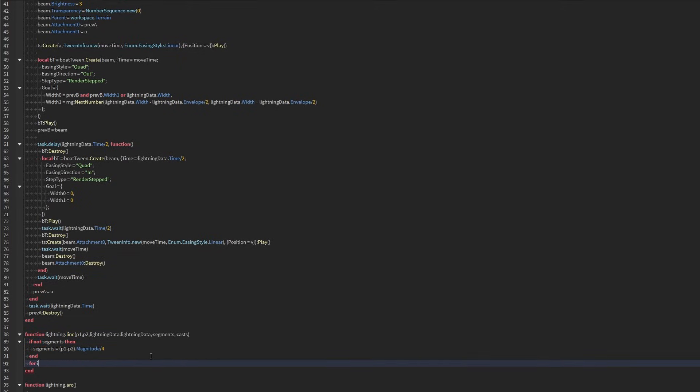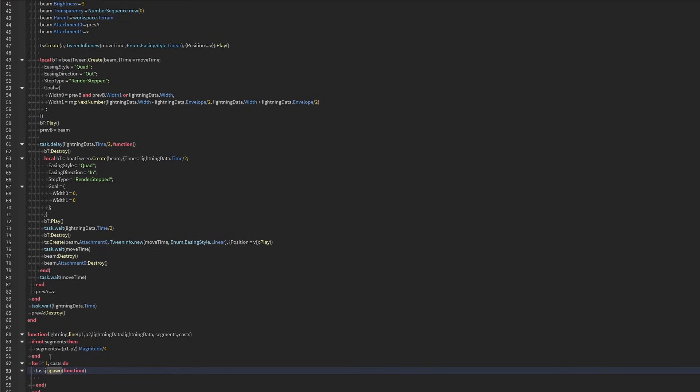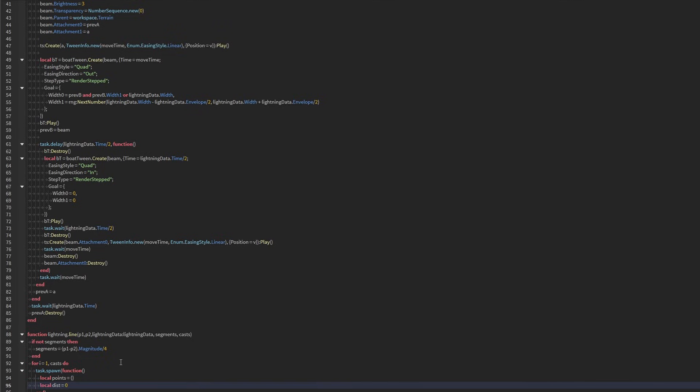Now all we need to do is repeat this from the number of casts that we have. Spawn so we don't yield the thread. And of course, I should probably use task.spawn instead of the normal spawn. And then we're going to create our array of points. We're going to create a few variables, the total distance and the base, which is for the randomizer effect. And we're going to do next number. We're going to multiply it just by 300.